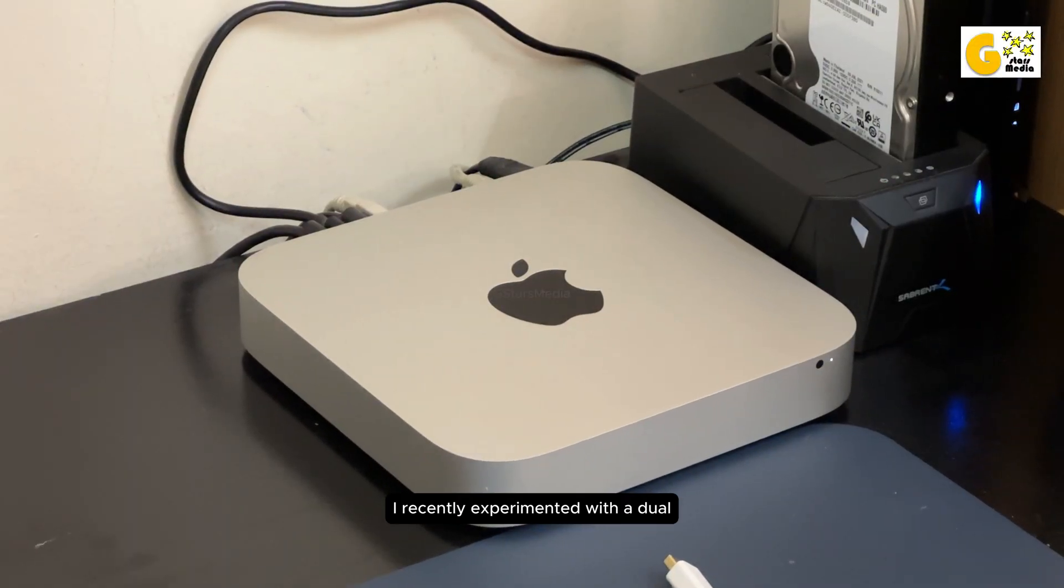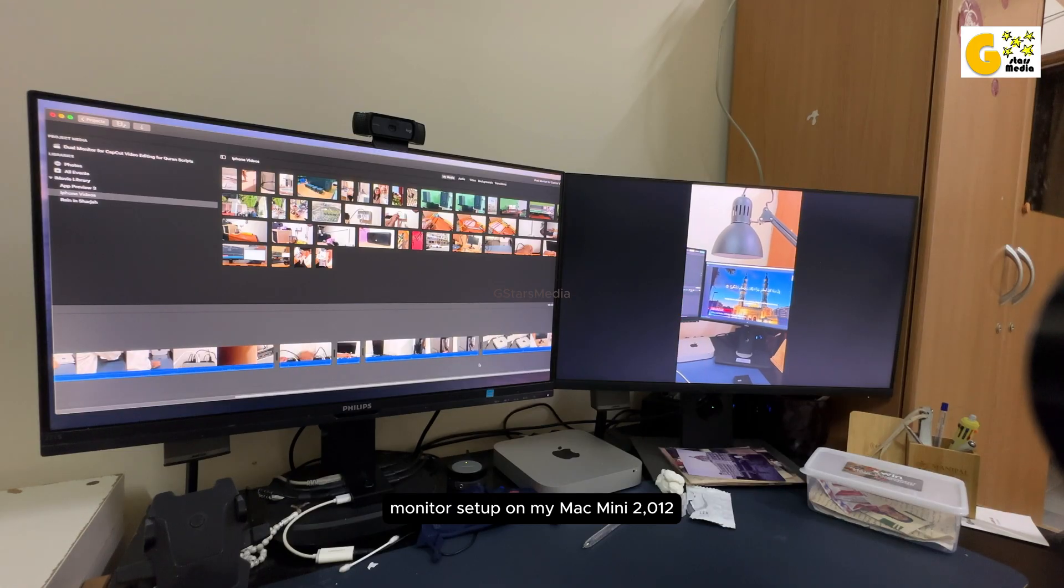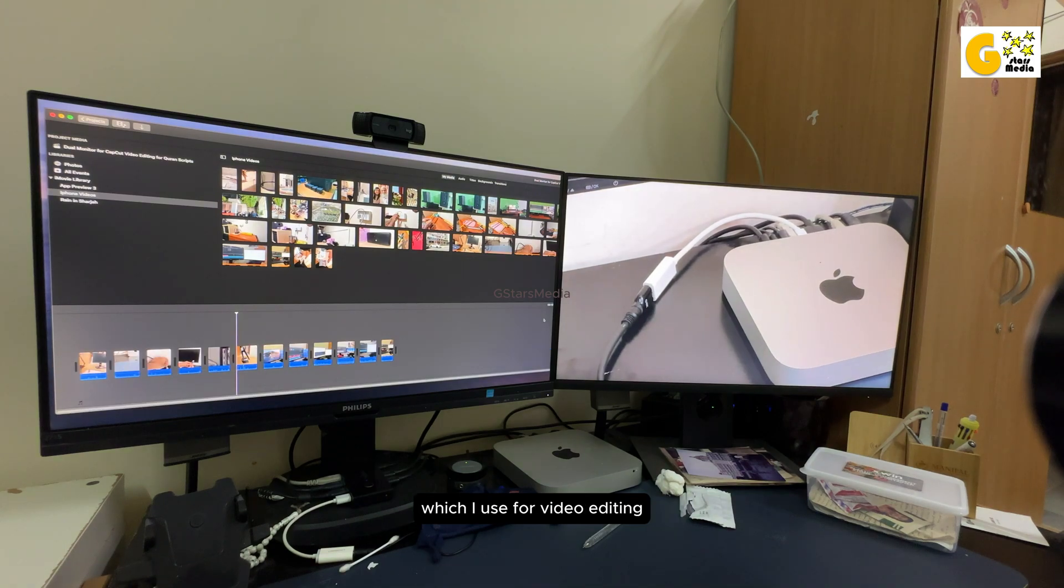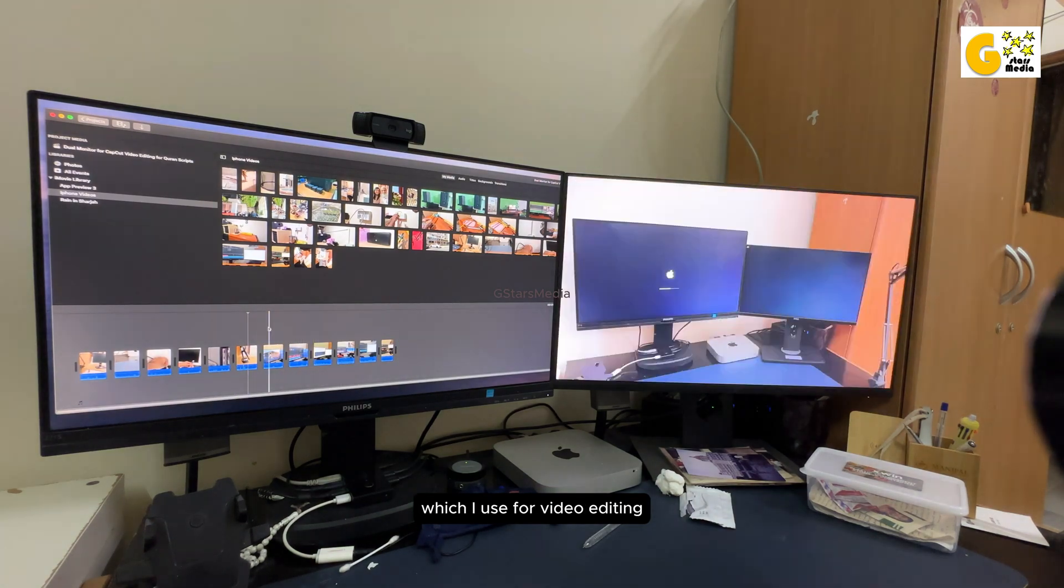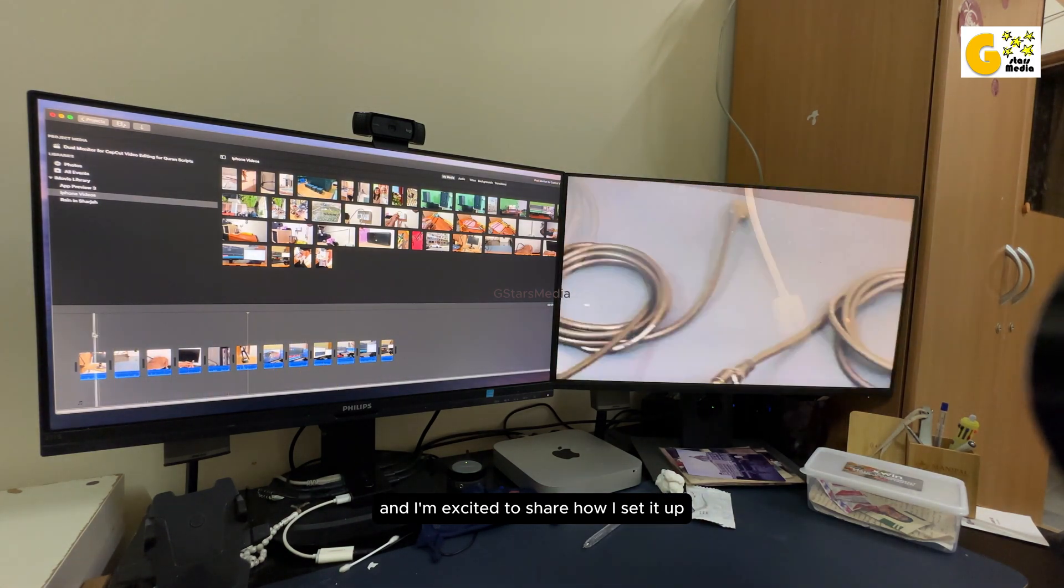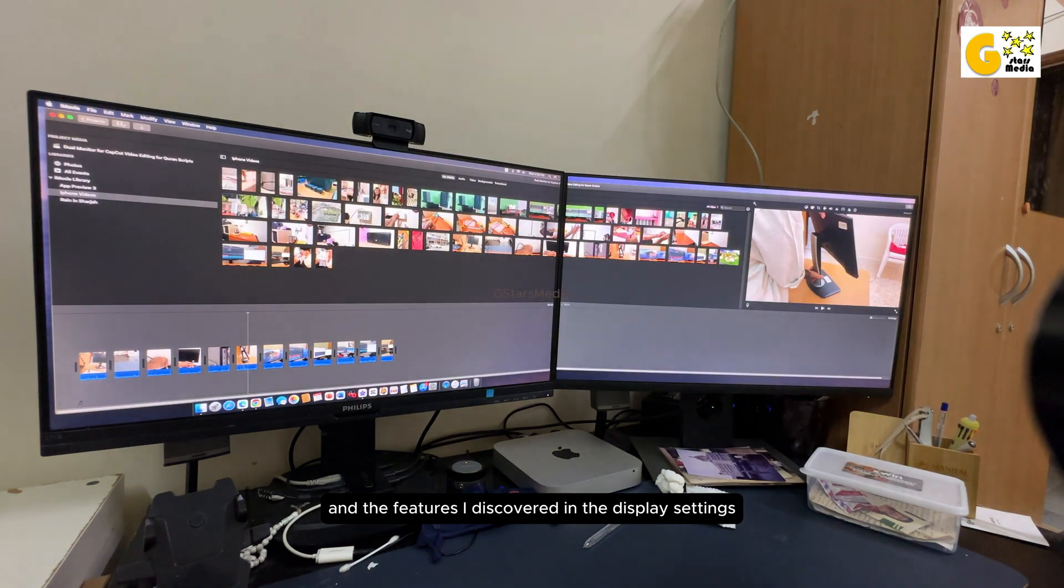I recently experimented with a dual monitor setup on my Mac Mini 2012, which I use for video editing, and I'm excited to share how I set it up and the features I discovered in the display settings.